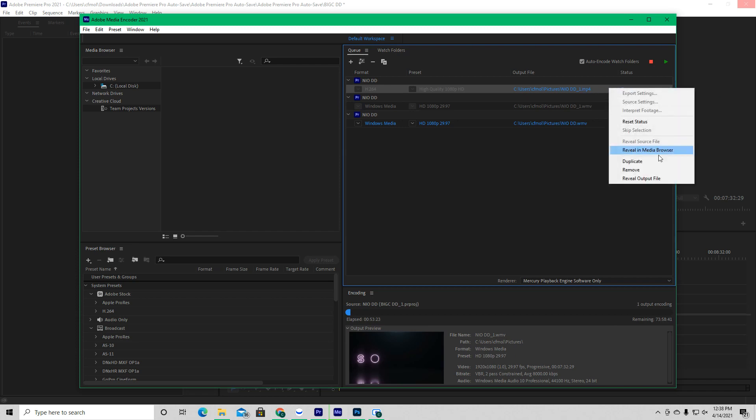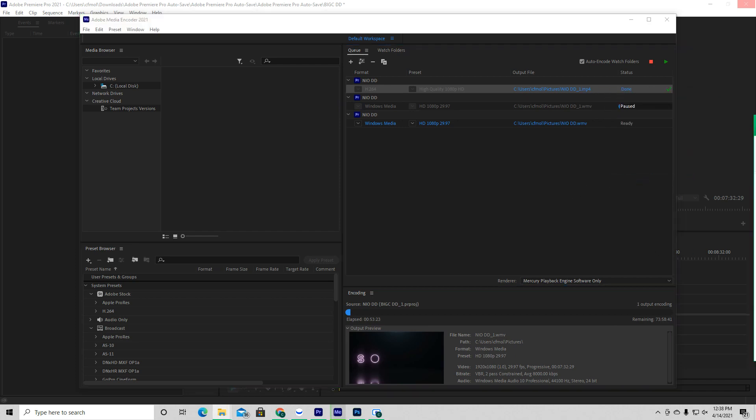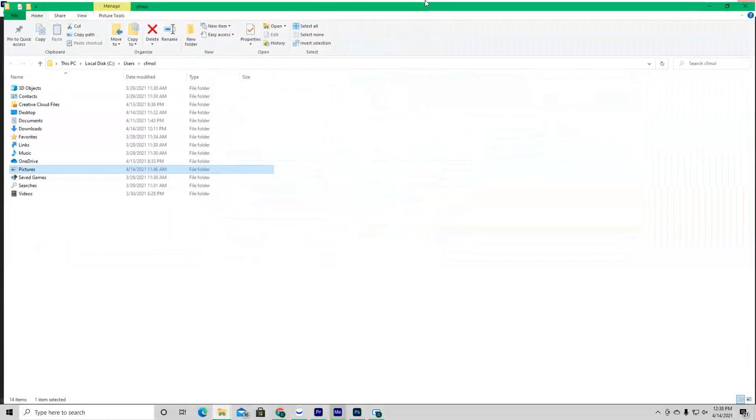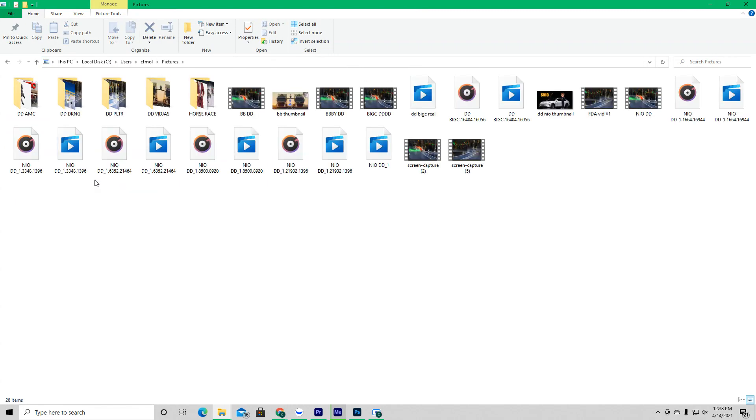you click on it, right click on it, reveal output file, and then it shows you where you saved it at.